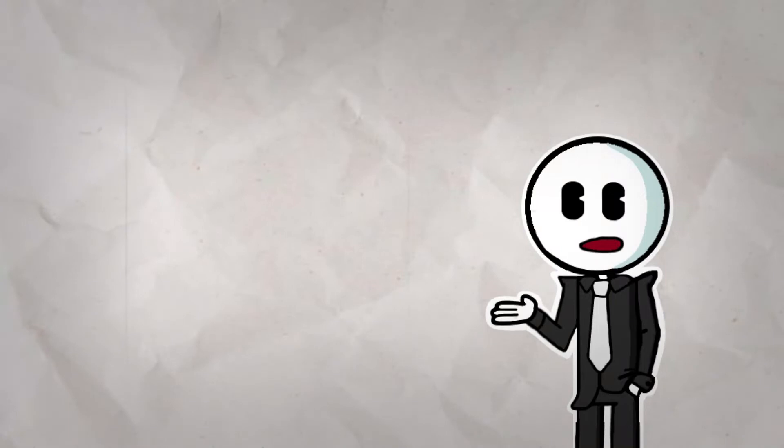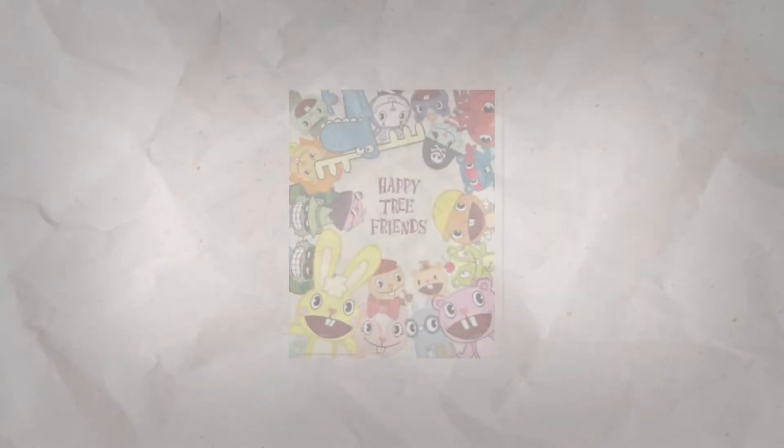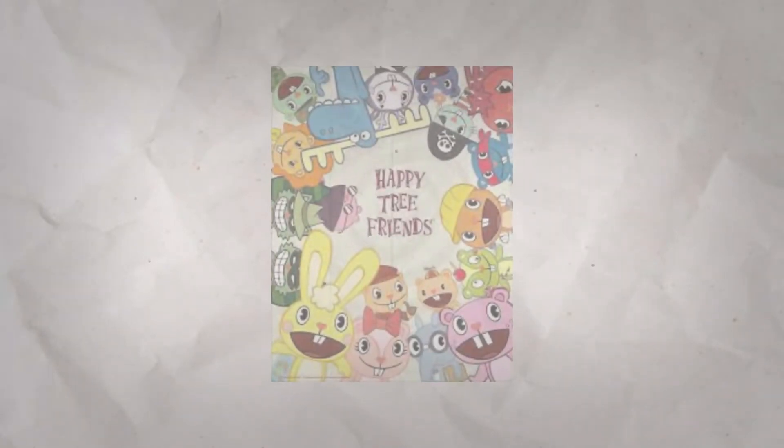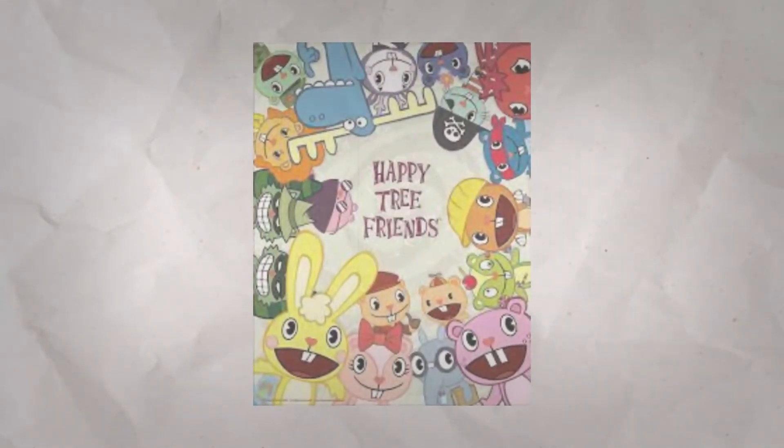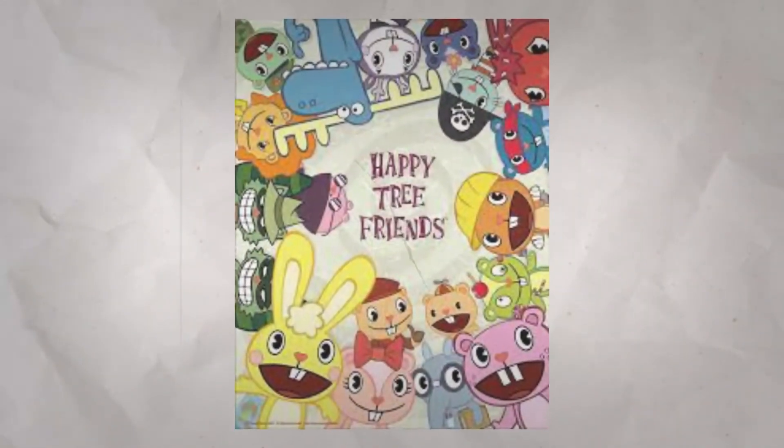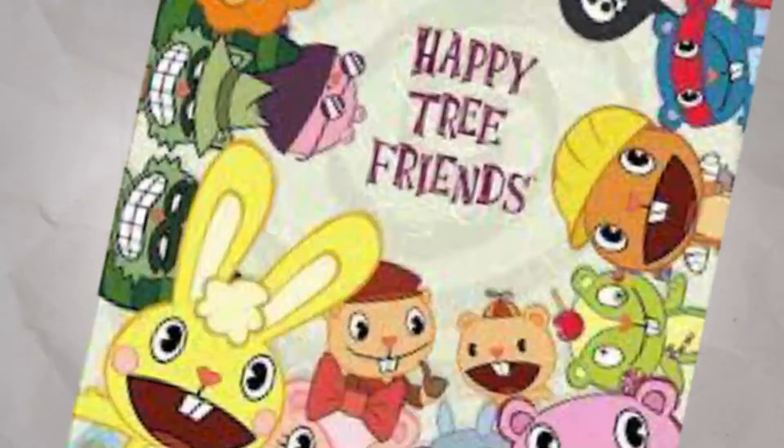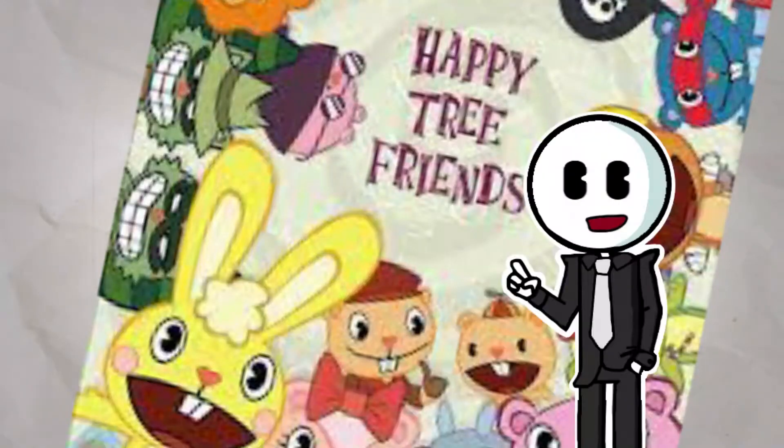For our first episode, we're talking about Happy Tree Friends, arguably one of the most iconic, impactful, and deranged web animations of all time.